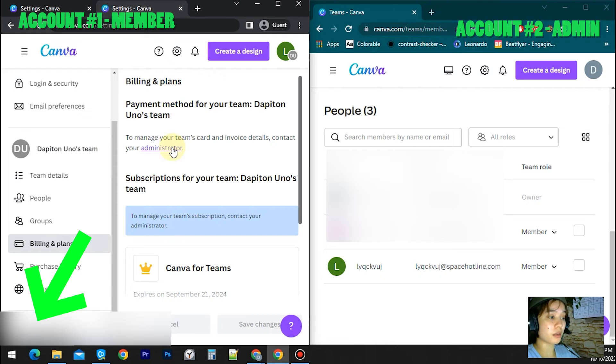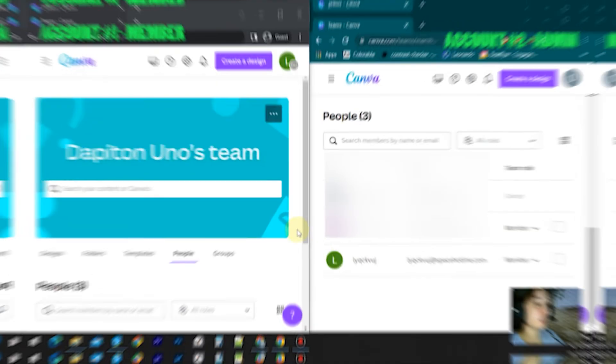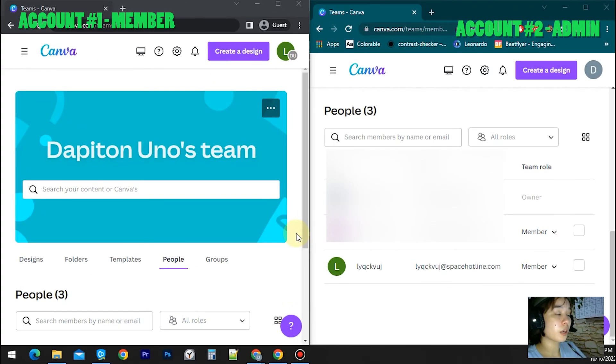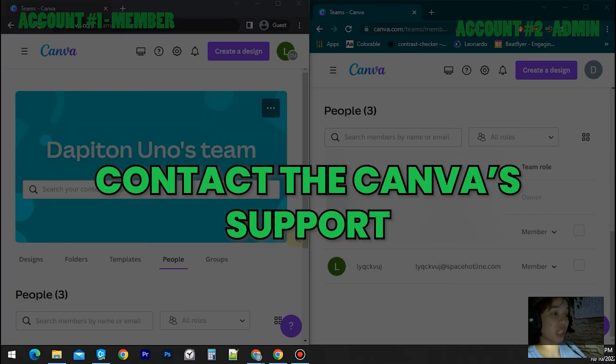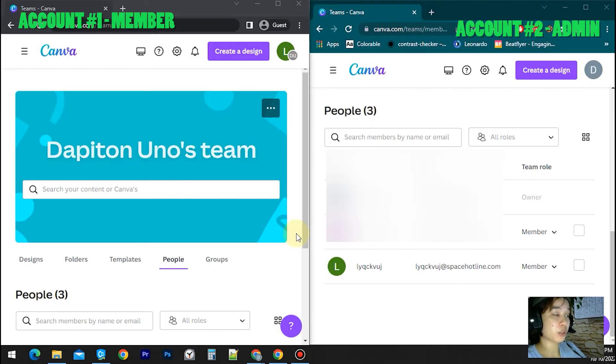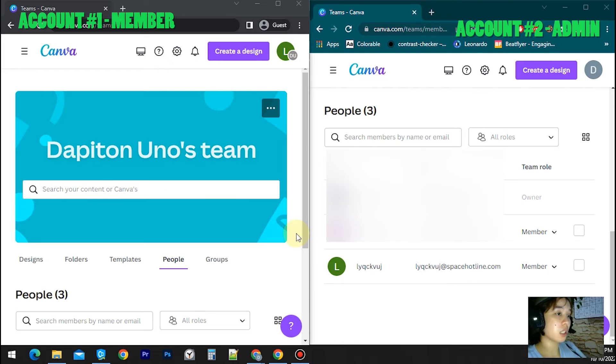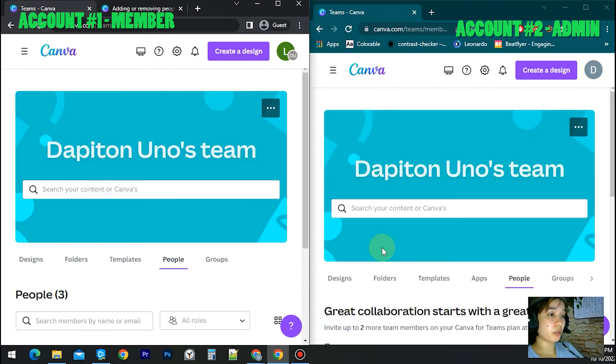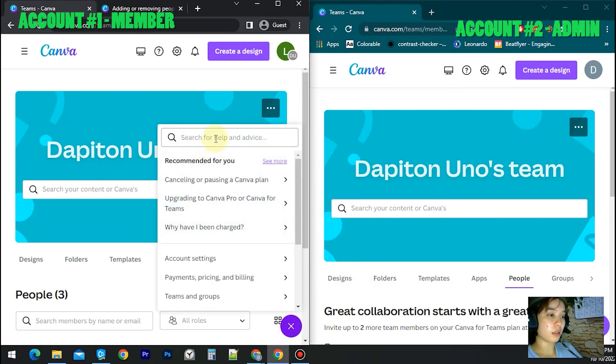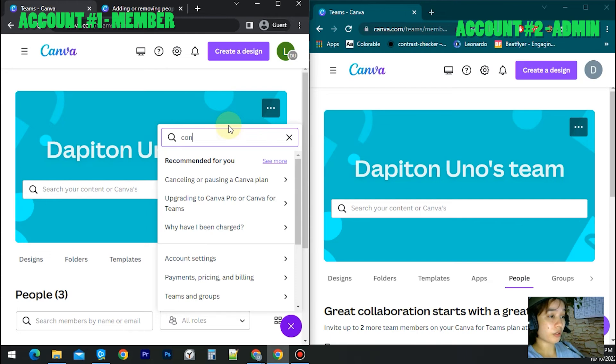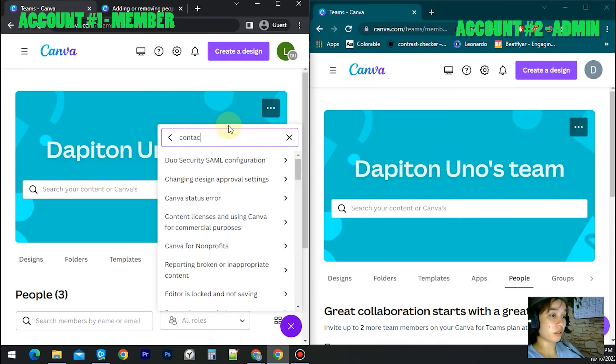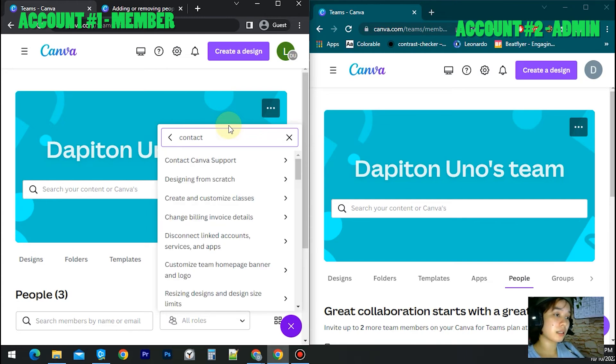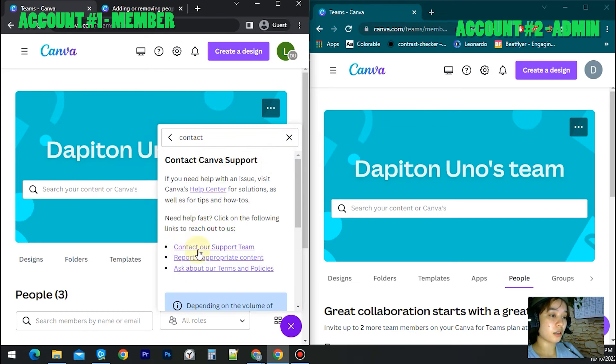The second way to leave the team is to reach out to Canva support informing them that you want to leave this team. You can do that by clicking the question mark button, then search for or type 'contact' and click contact our support team.